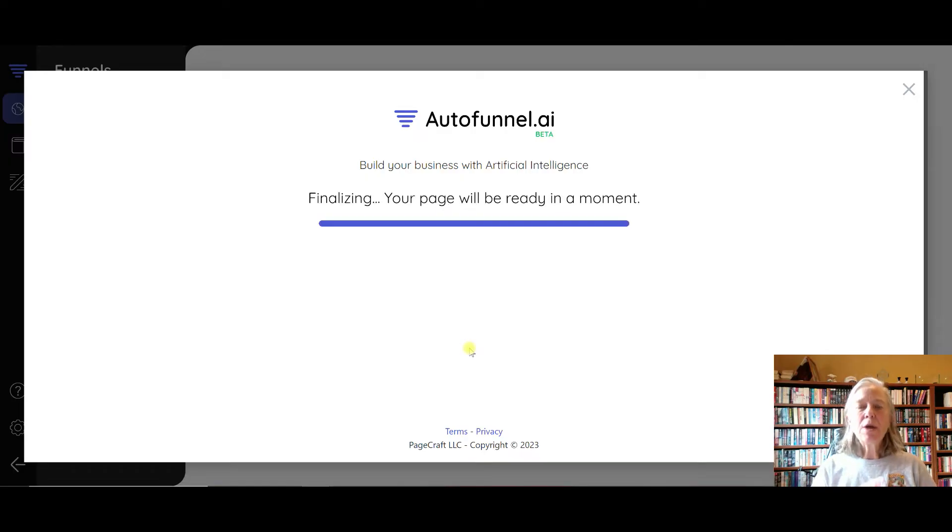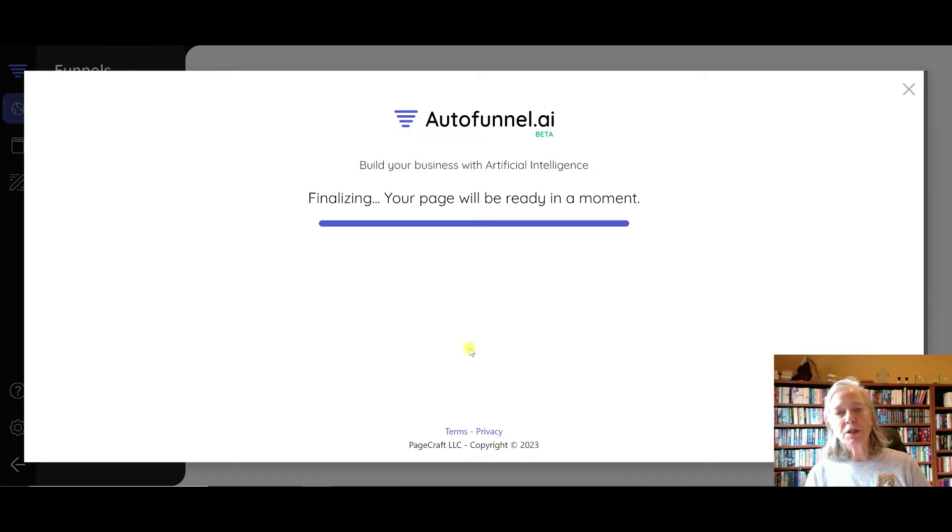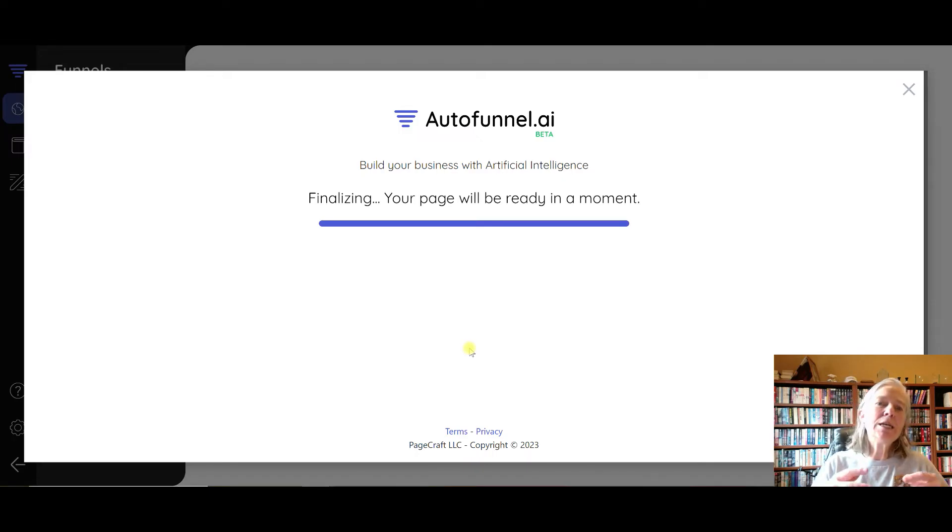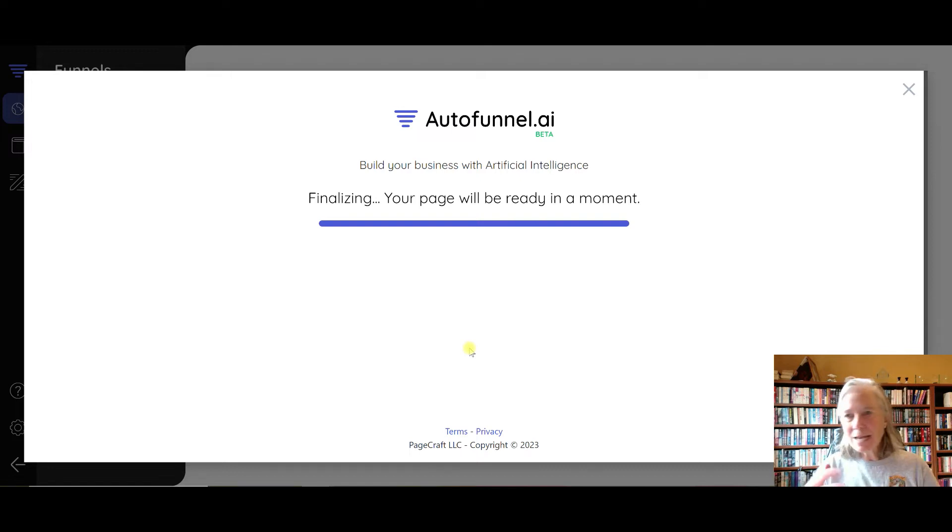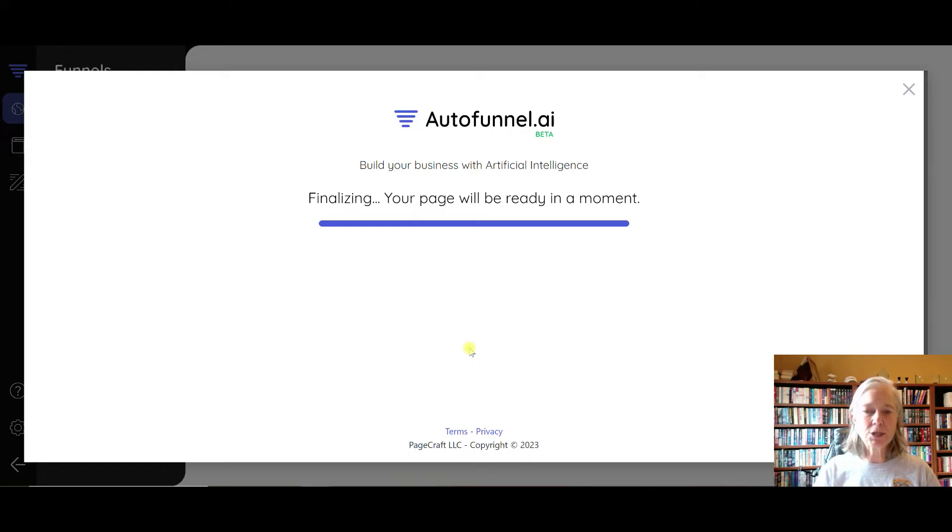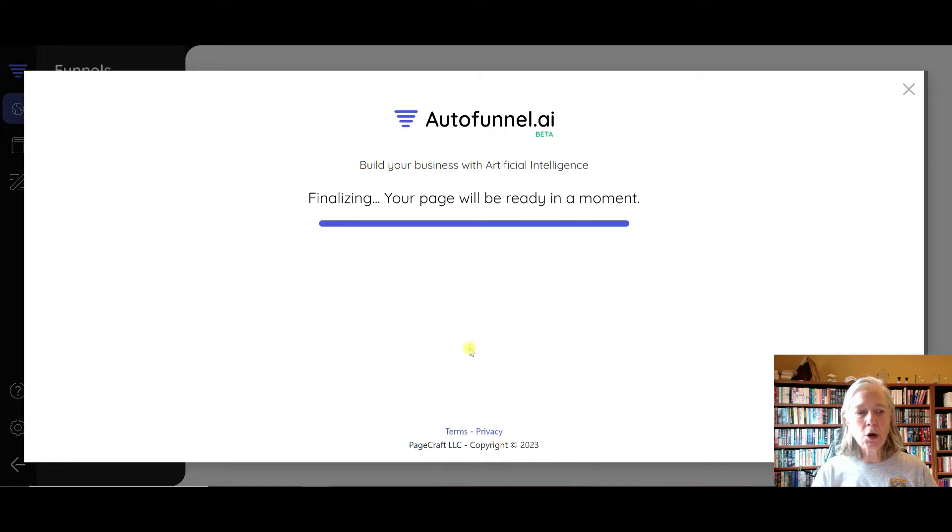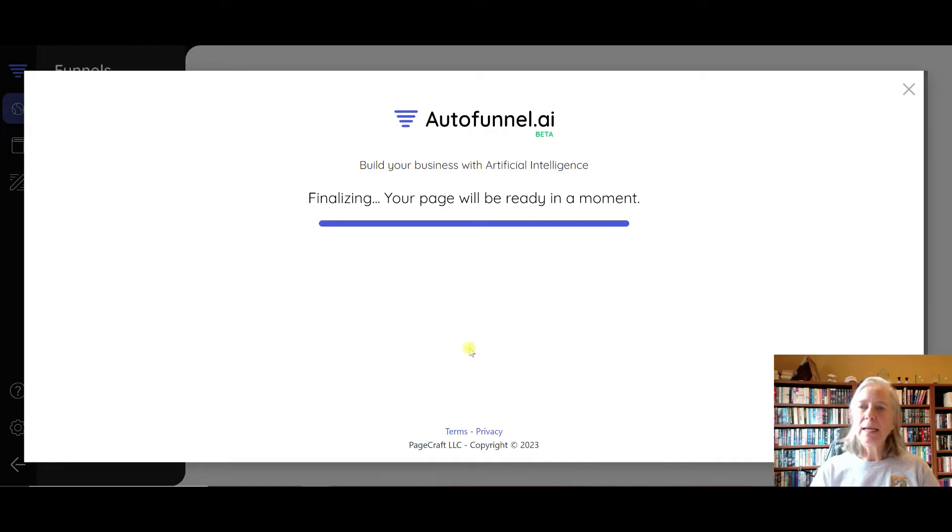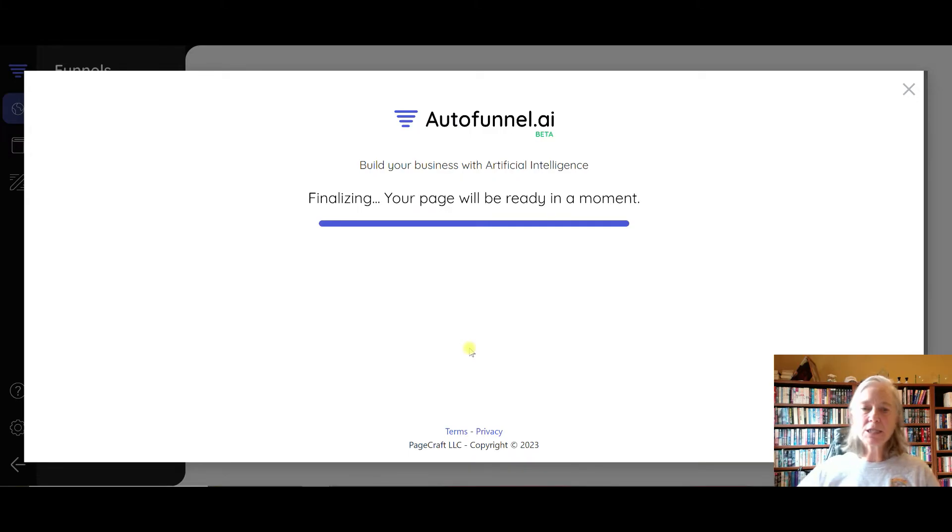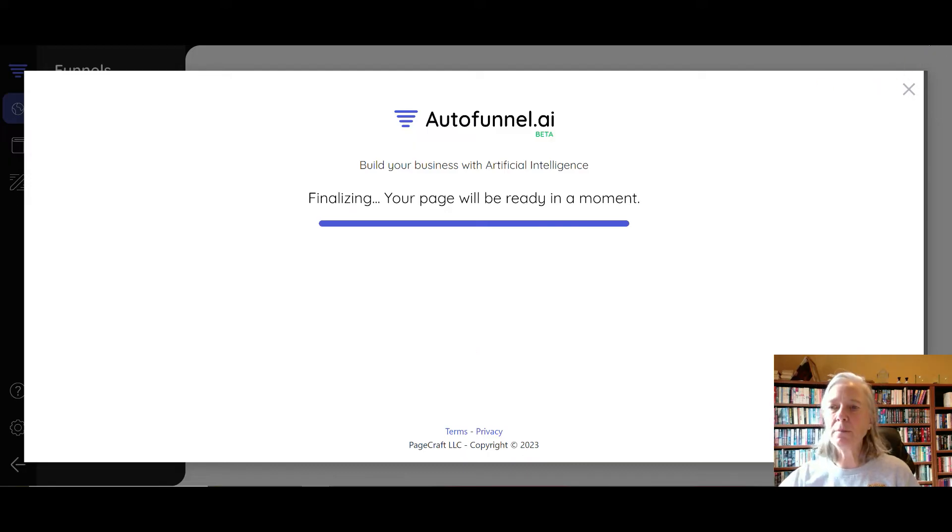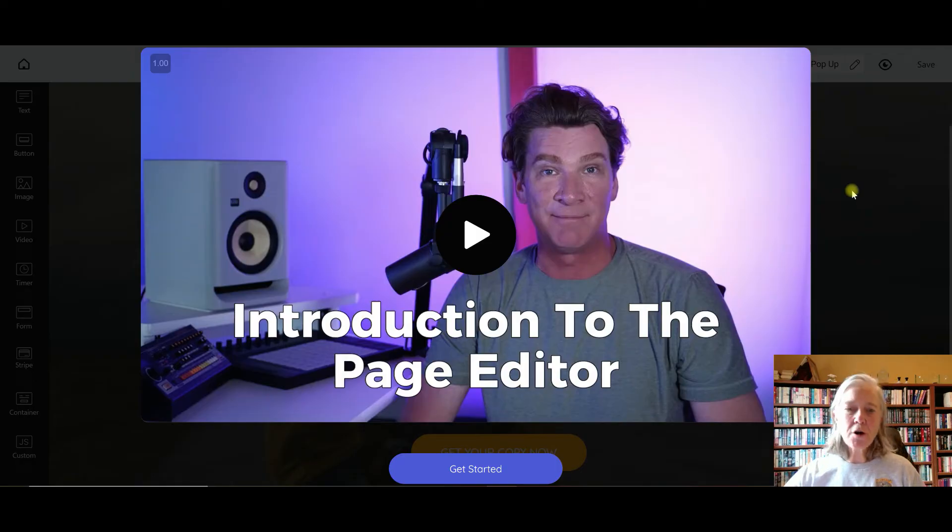So if you are someone that struggles with copywriting, funnel creation, integrating sales pages, upsells, downsells - that whole thing - then this software could really be the answer to some of those issues that you're having. It's just finalizing the page. It's going to be ready in just a minute, so what I'm going to do here is pause until it's ready.